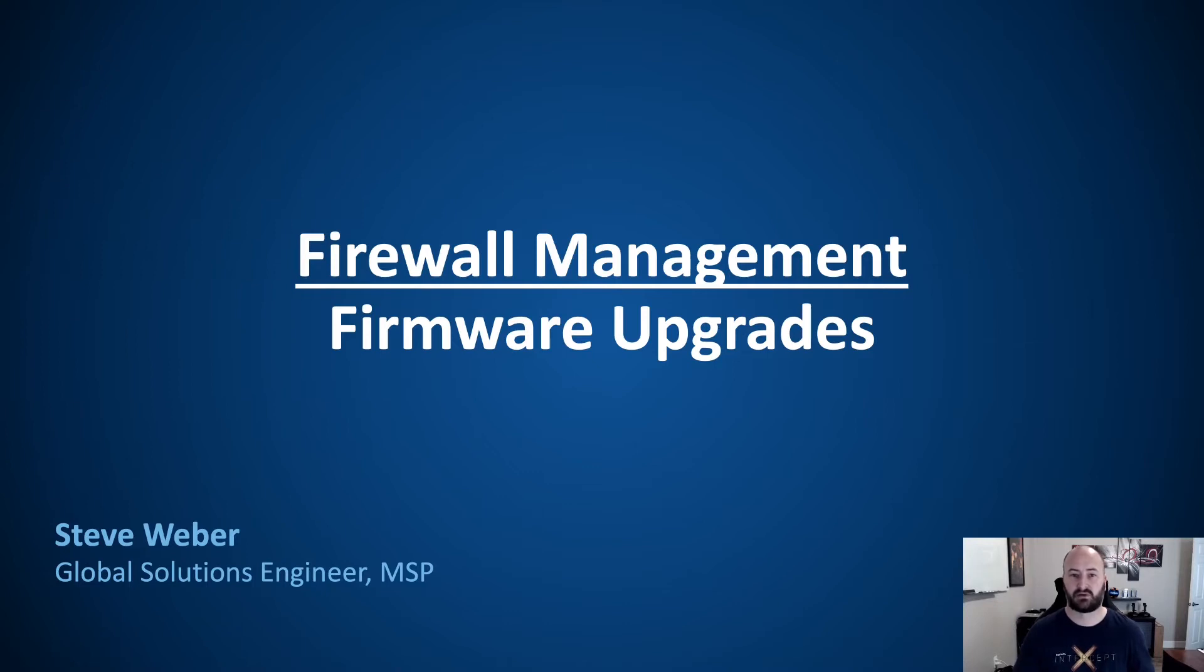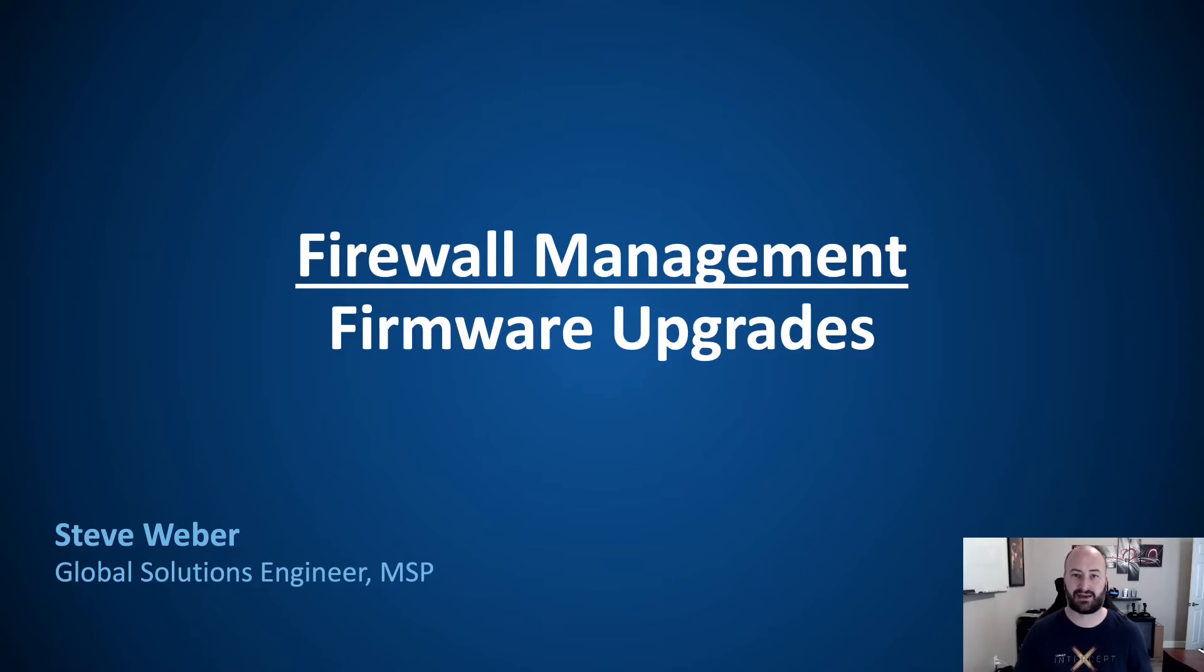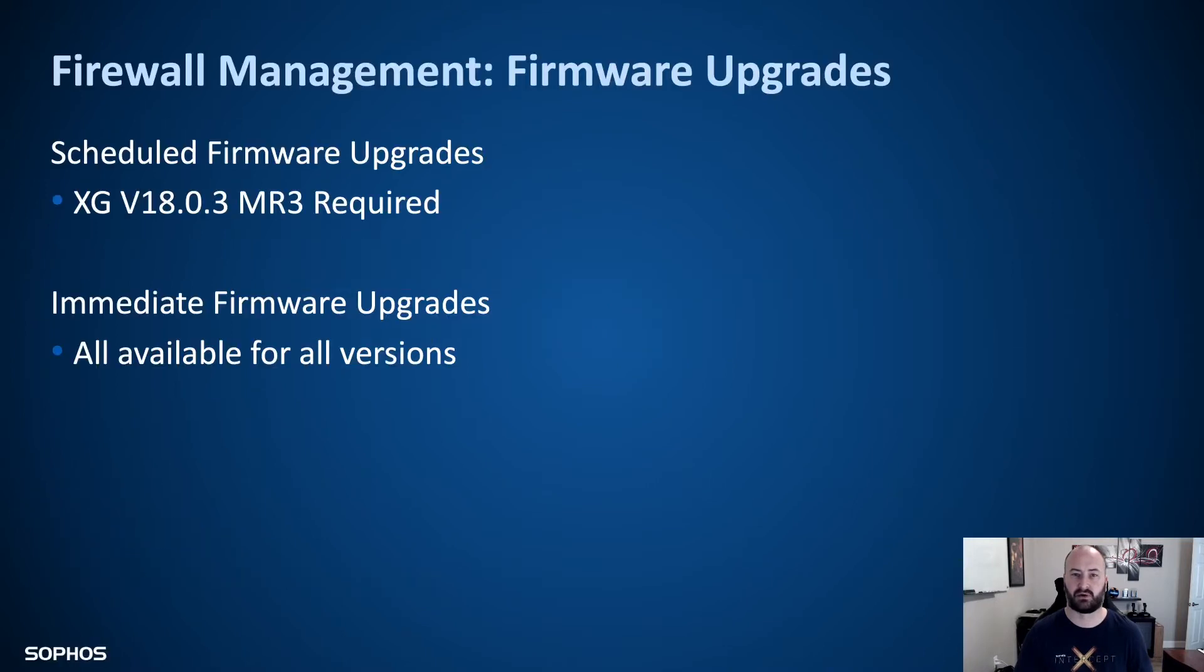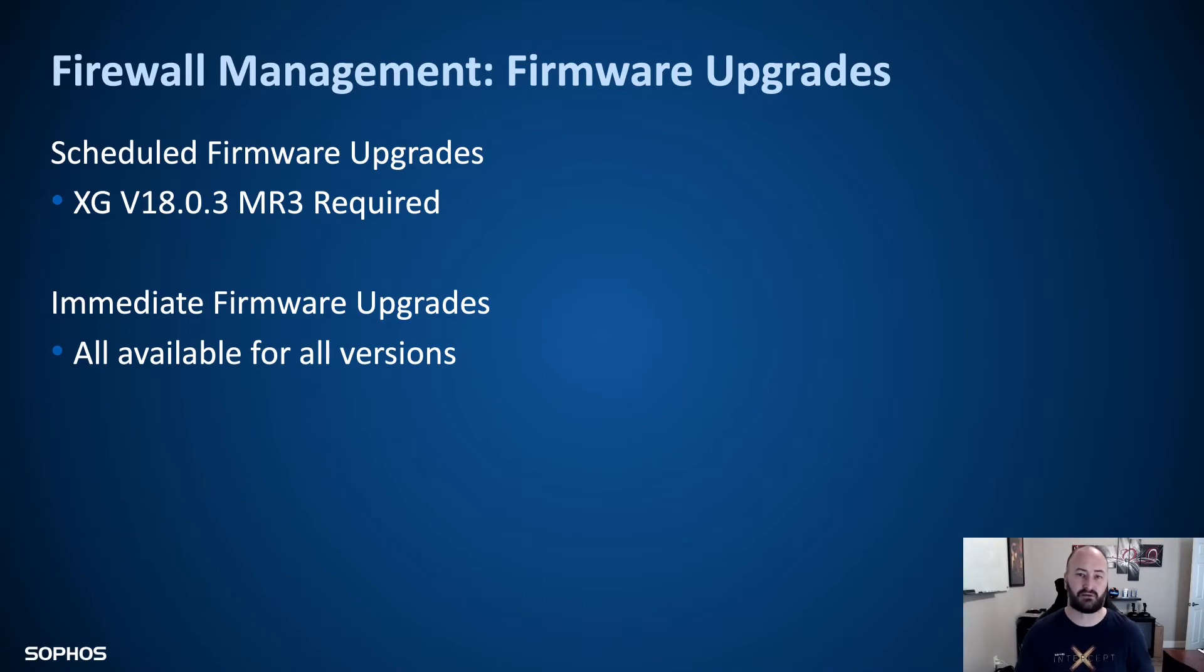Before we jump into the dashboard, we'll take a quick look at some of the requirements around the scheduled firmware upgrades and the immediate firmware upgrade options. For scheduled firmware upgrades, we require you to be on XG version 18.03, which is MR3.